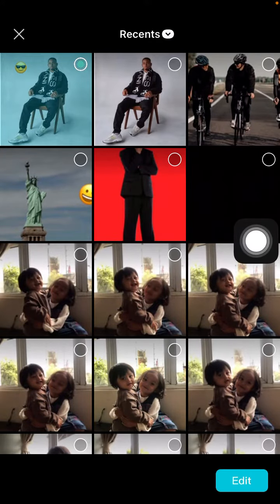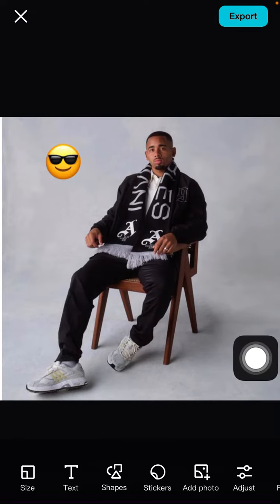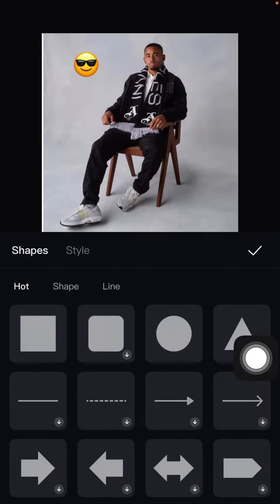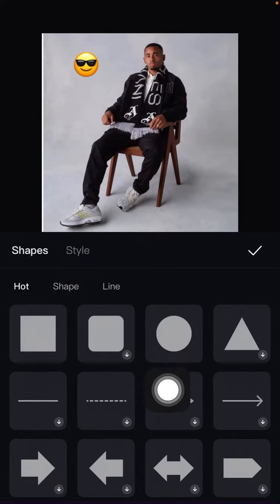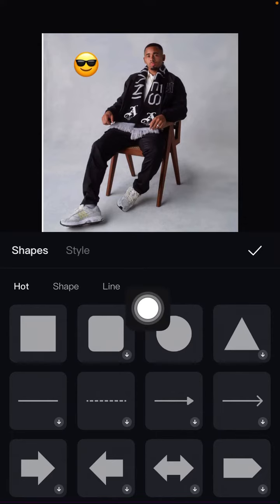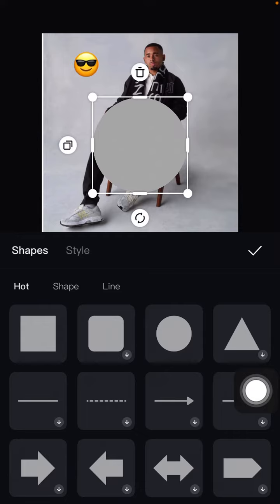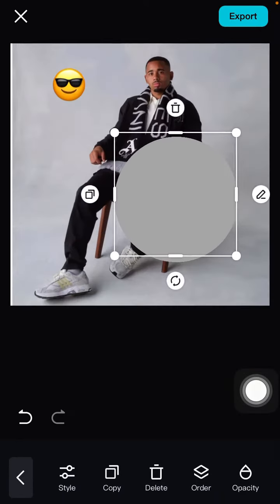As you can see, there is an emoji in this photo, and I'm going to remove it. To do that, I'm using the shapes tool, and I'm going to cover the emoji with a shape. Just select it and click the check mark.